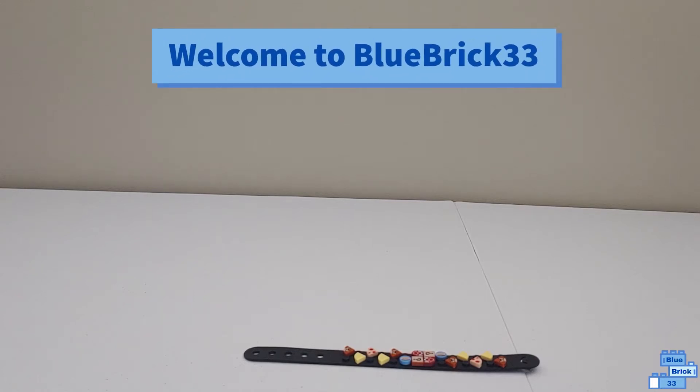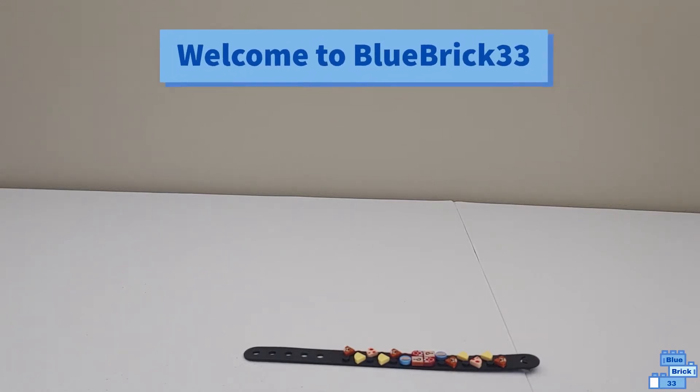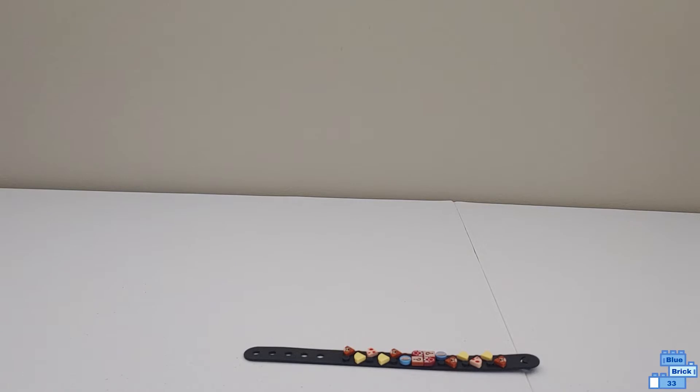Hello and welcome to Blue Brick 33. Today I'll be showing a custom Lego Mario Dots bracelet.